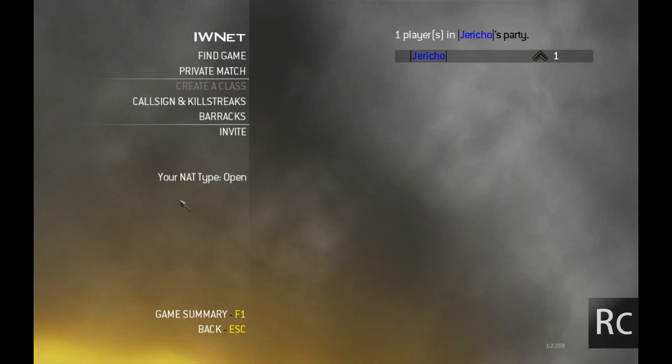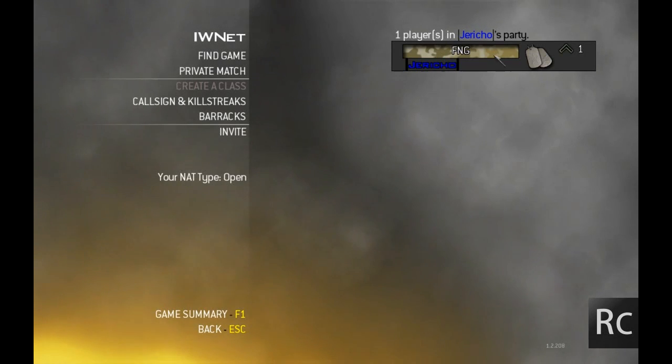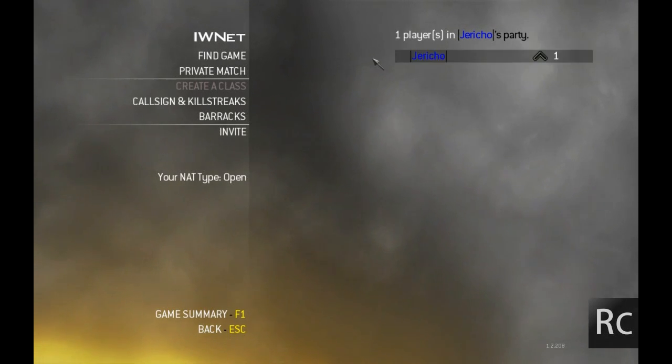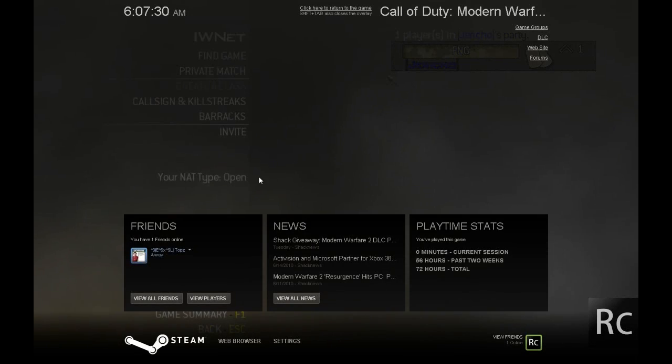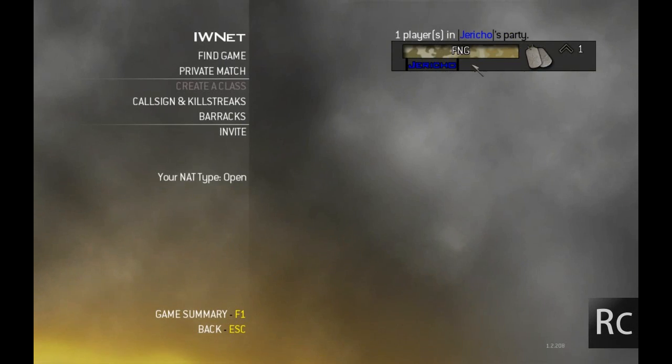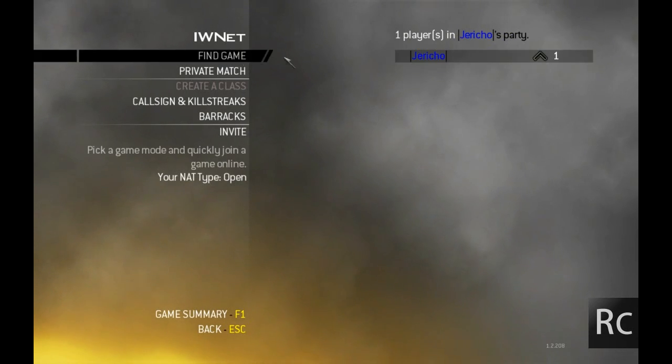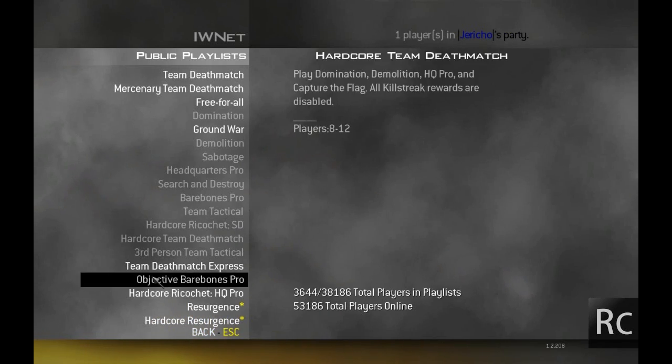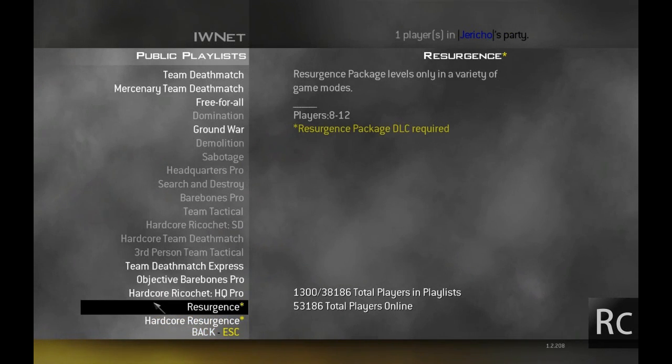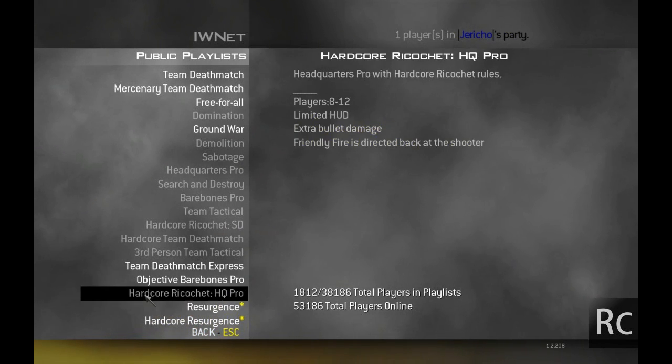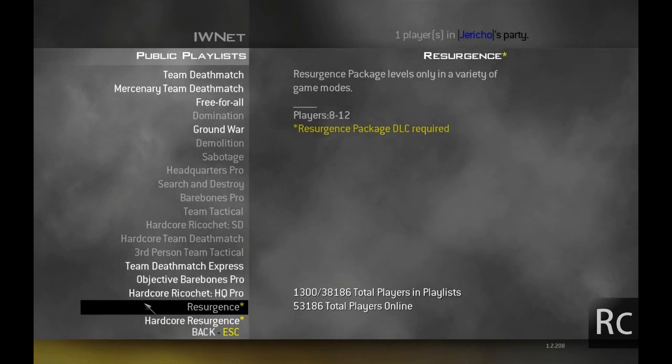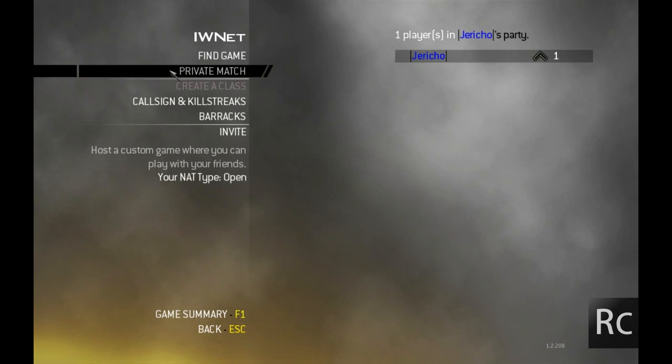If you guys want to go ahead and add me on Steam to play with me a little bit, you can go ahead and add me. I'll have the link in the description for adding me on Steam if you want to. I have all the way up to the Resurgence pack, so I have every DLC for Modern Warfare 2 if you guys want to play a private match on, like, Carnival or something.